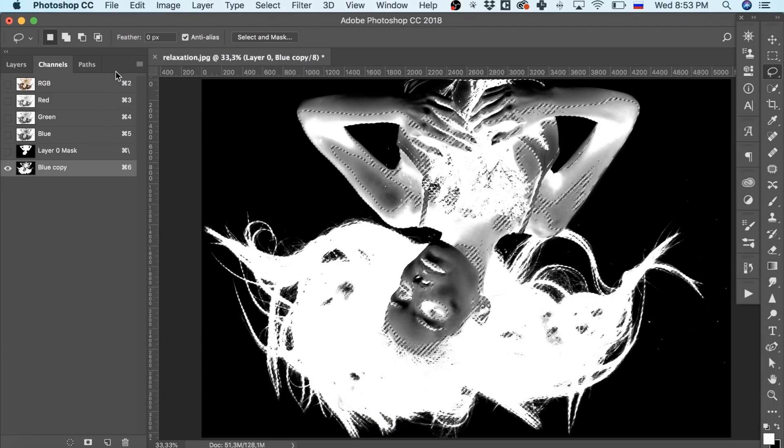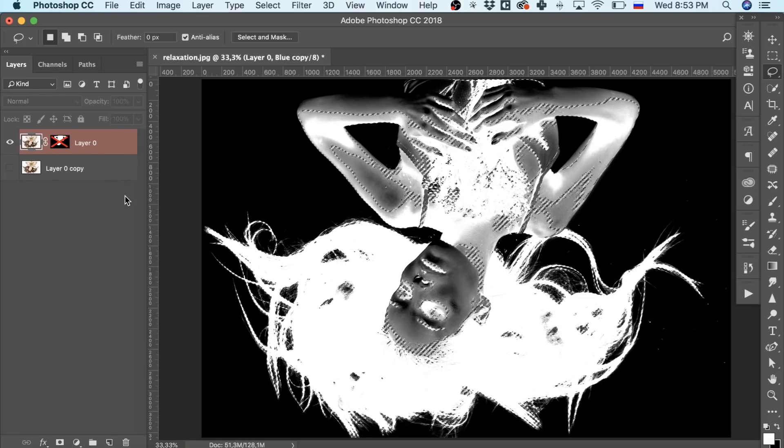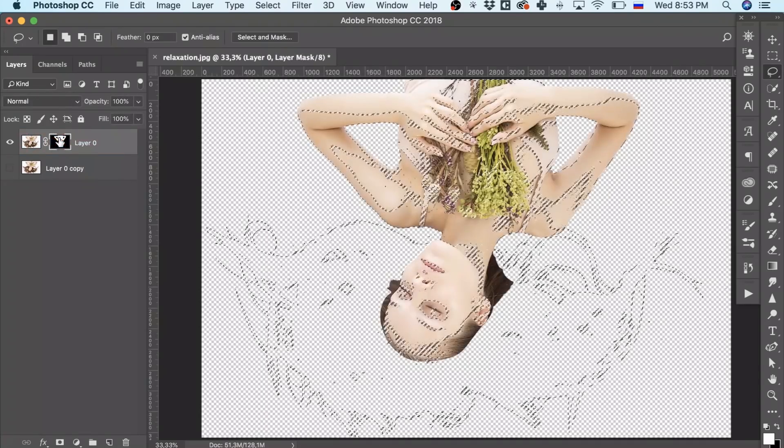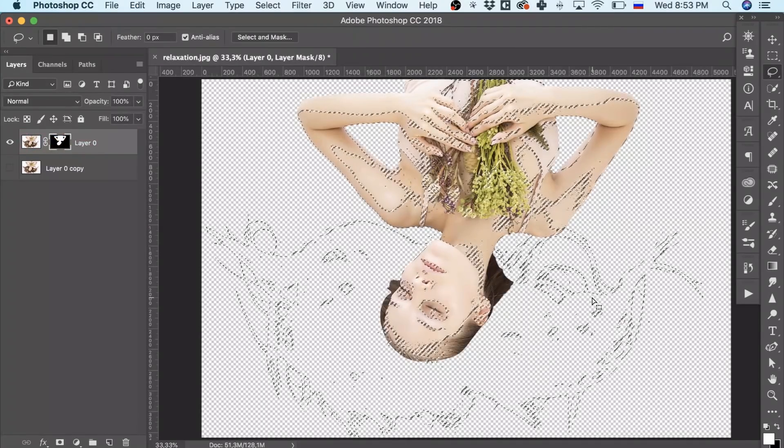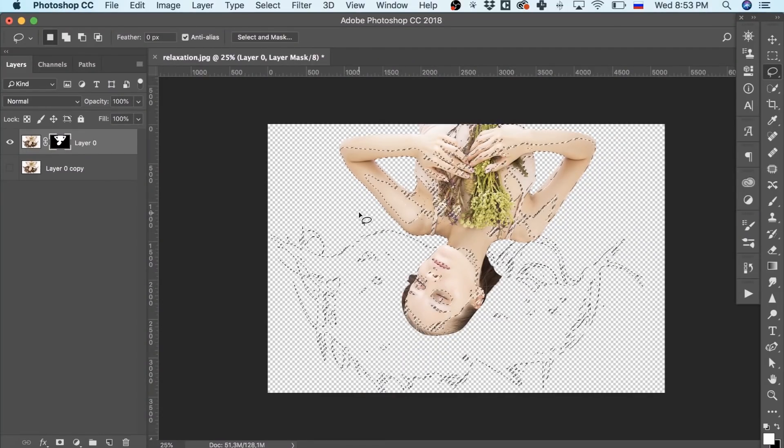Let's turn to the Layers panel and click the miniature with the mask, which we've created earlier. Here is the combined selection of channels and layers, but we don't see the full image.